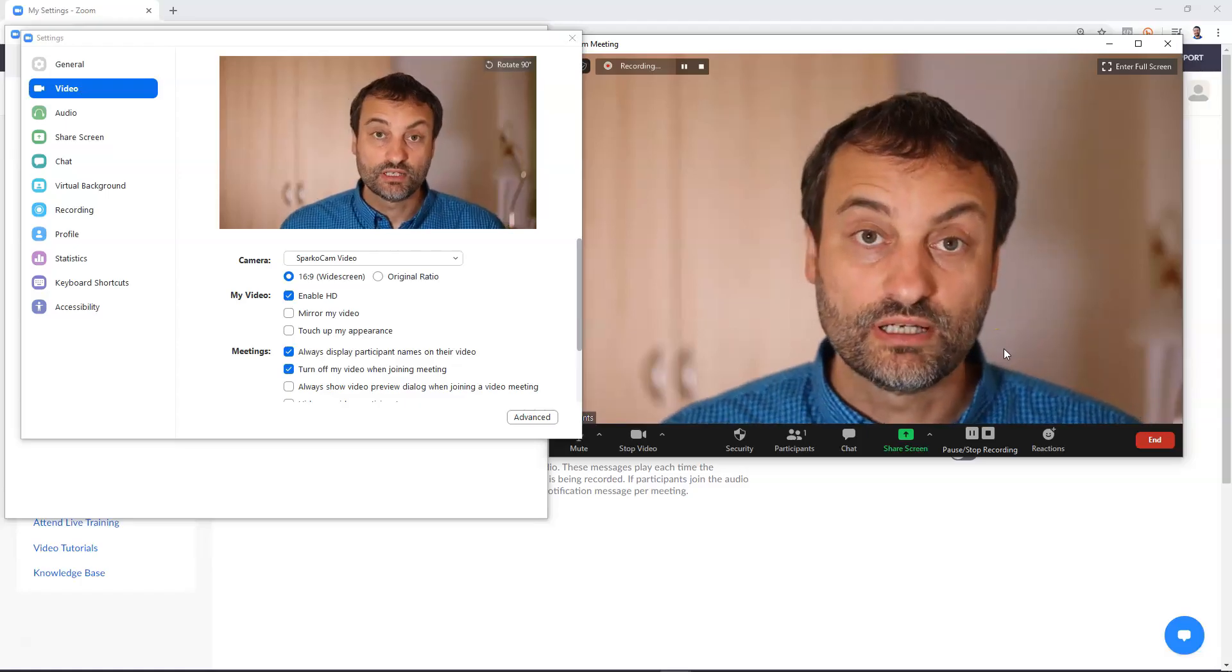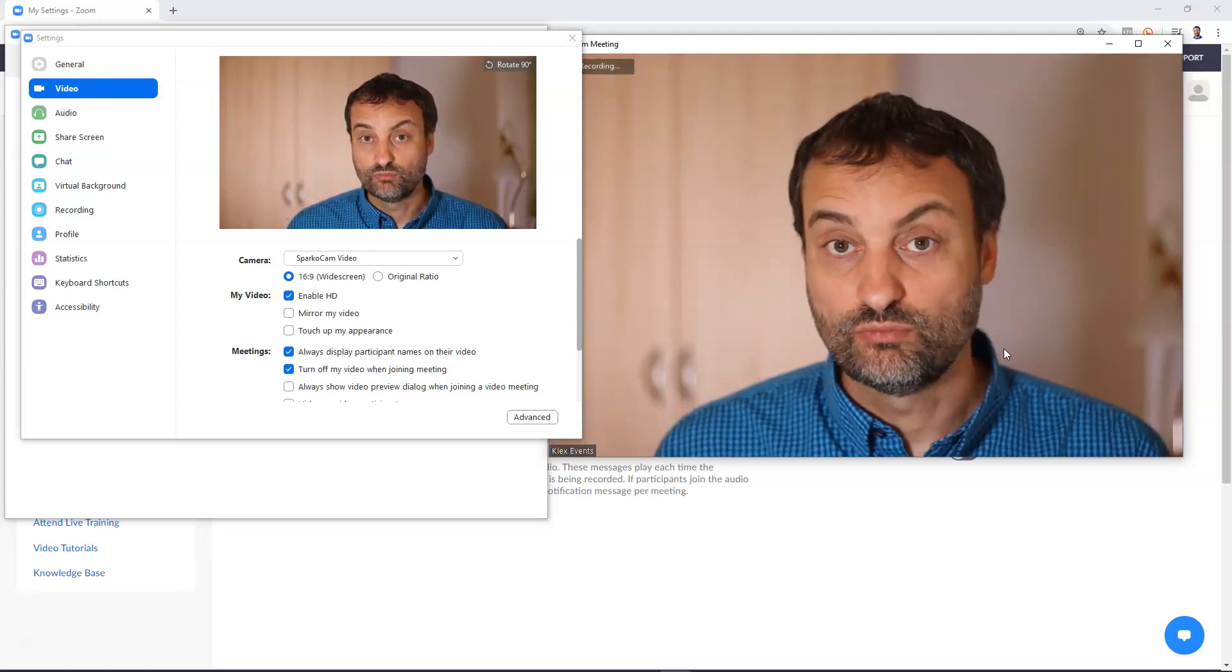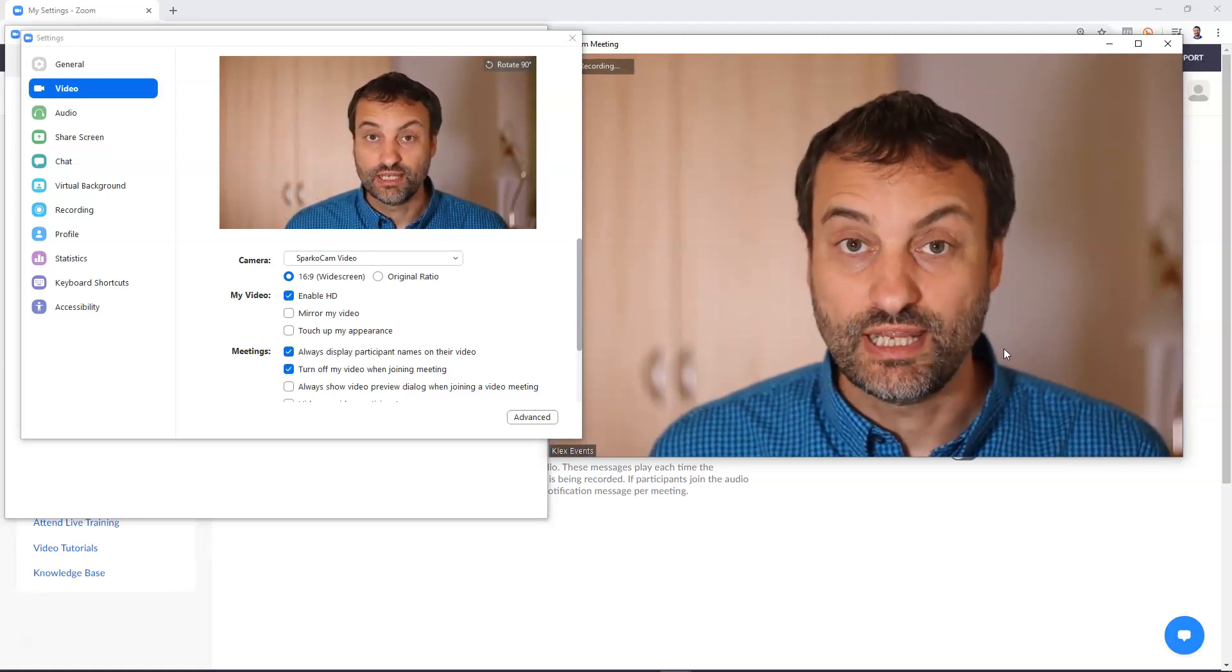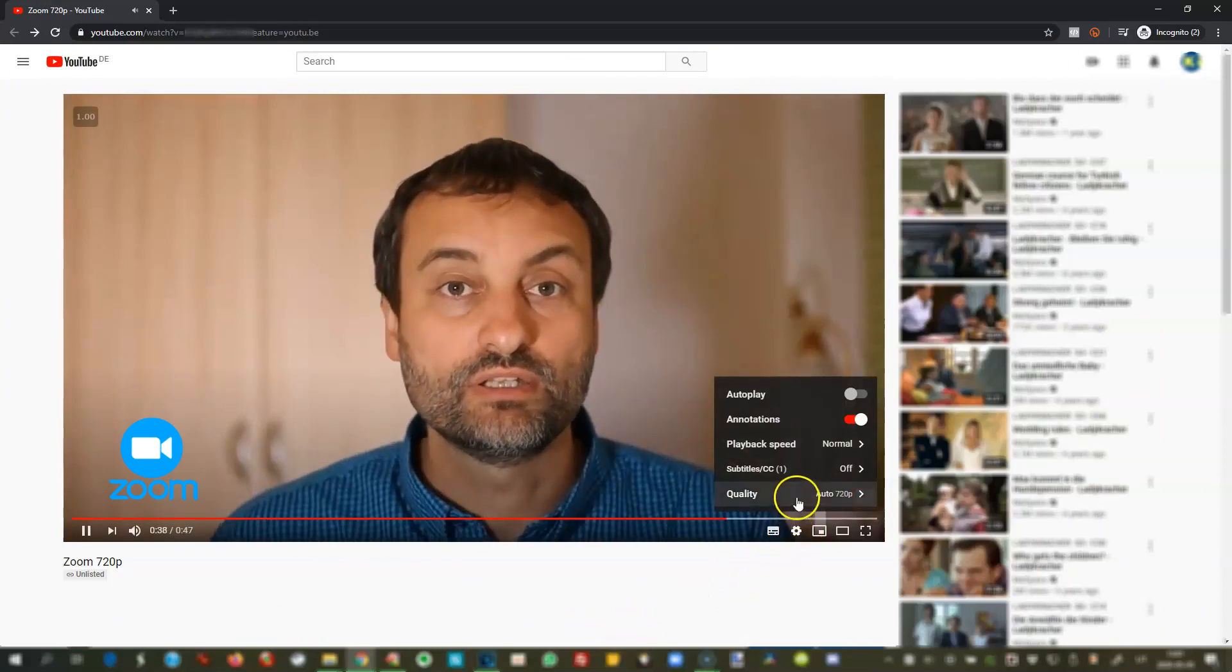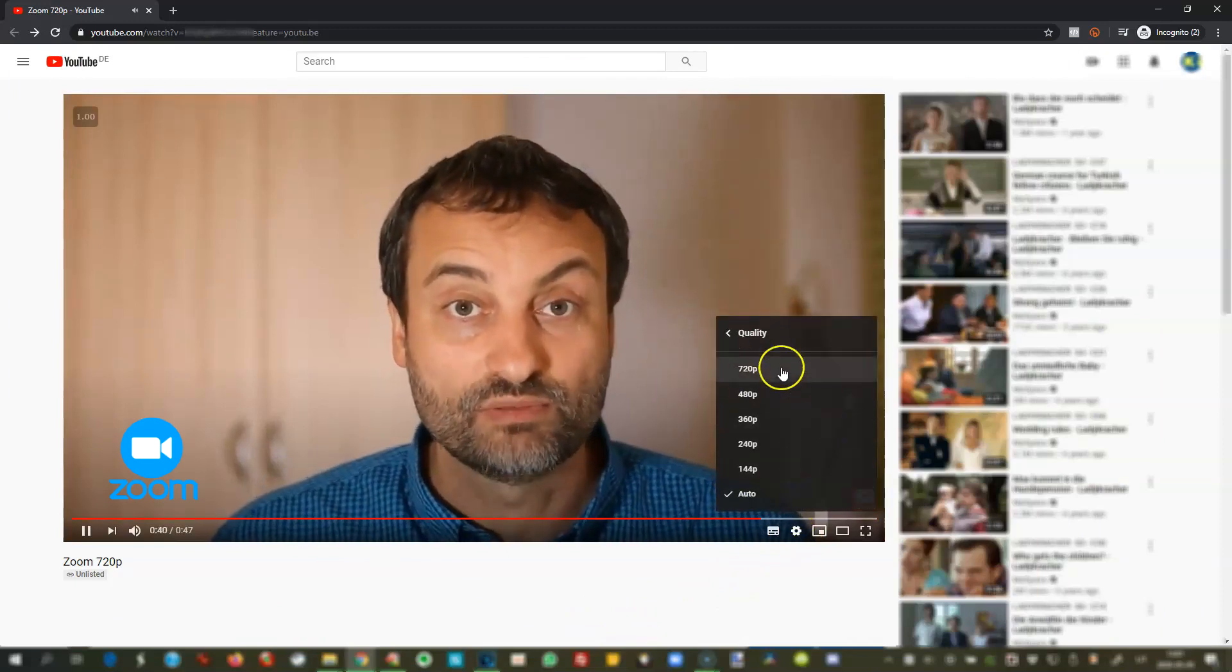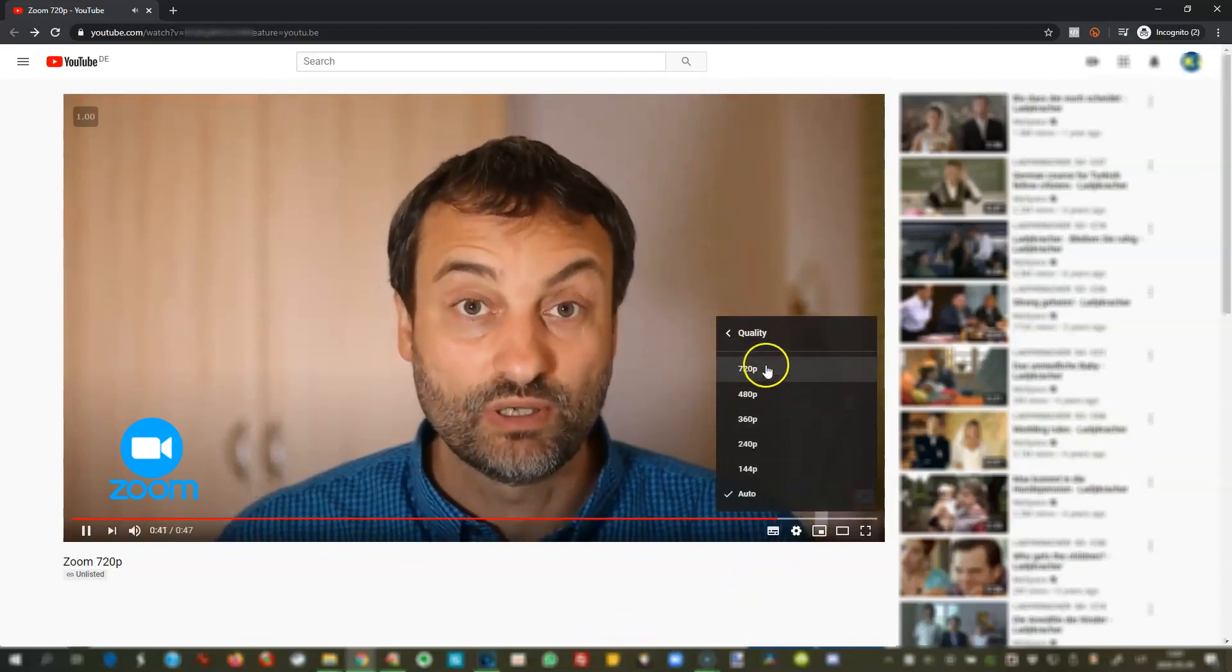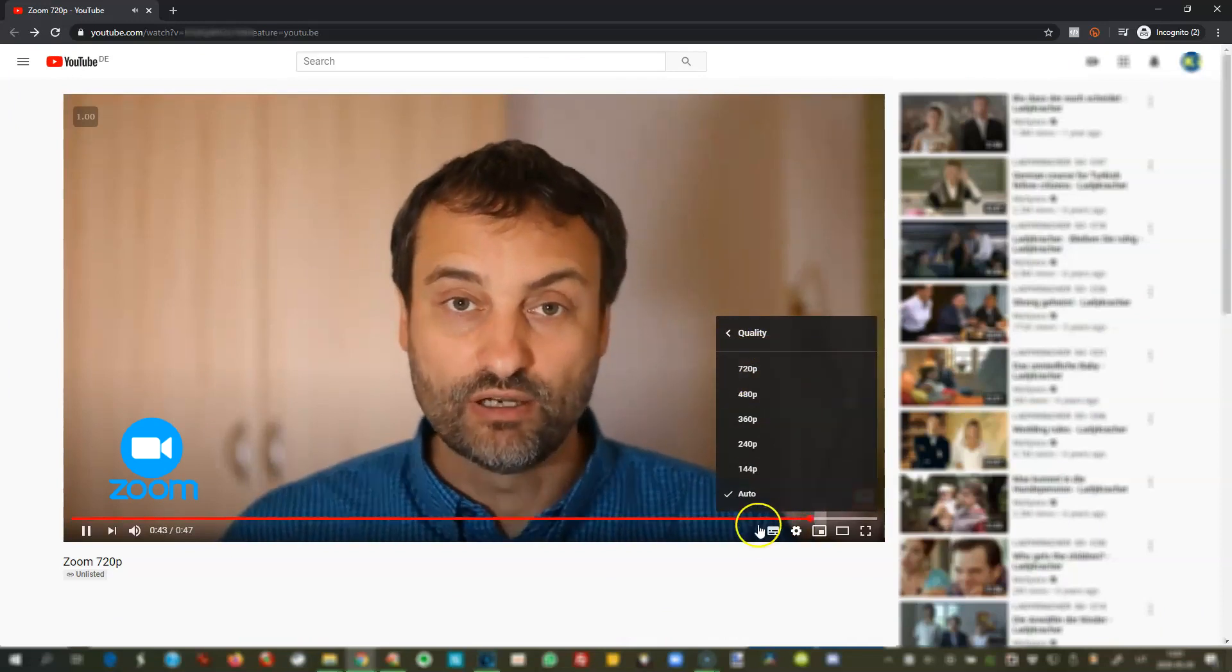So now I'm recording Zoom video with HD enabled and the outcome is 720p video and as you see in the right corner of the YouTube player you can choose the maximum 720p quality for this video.